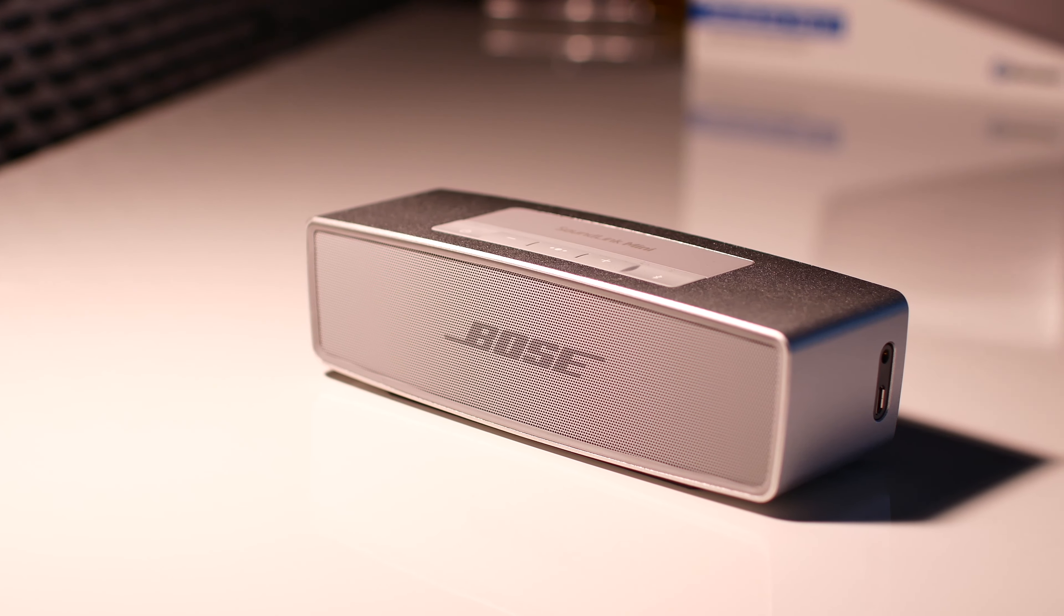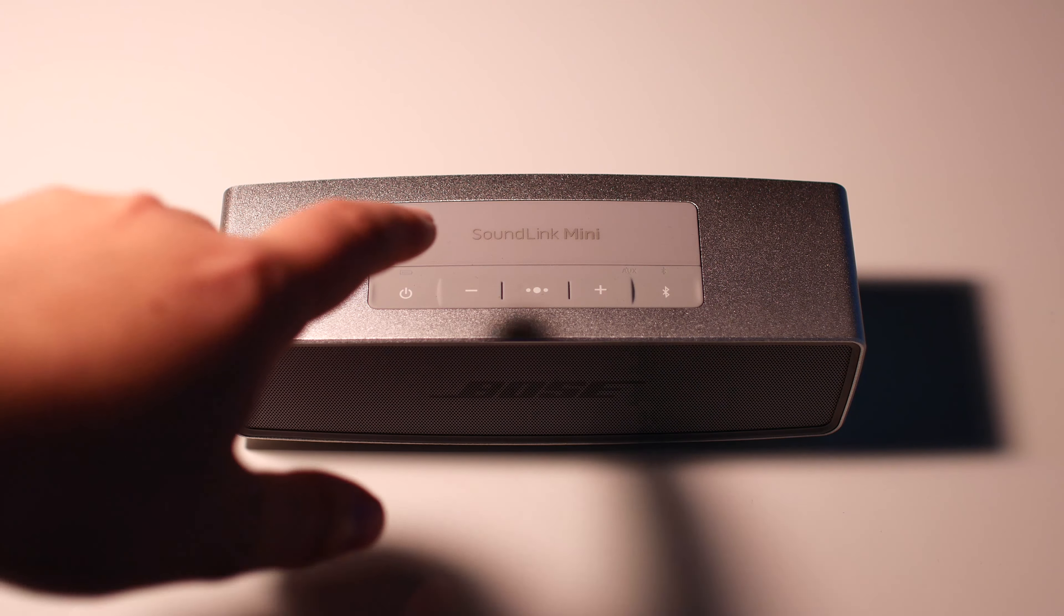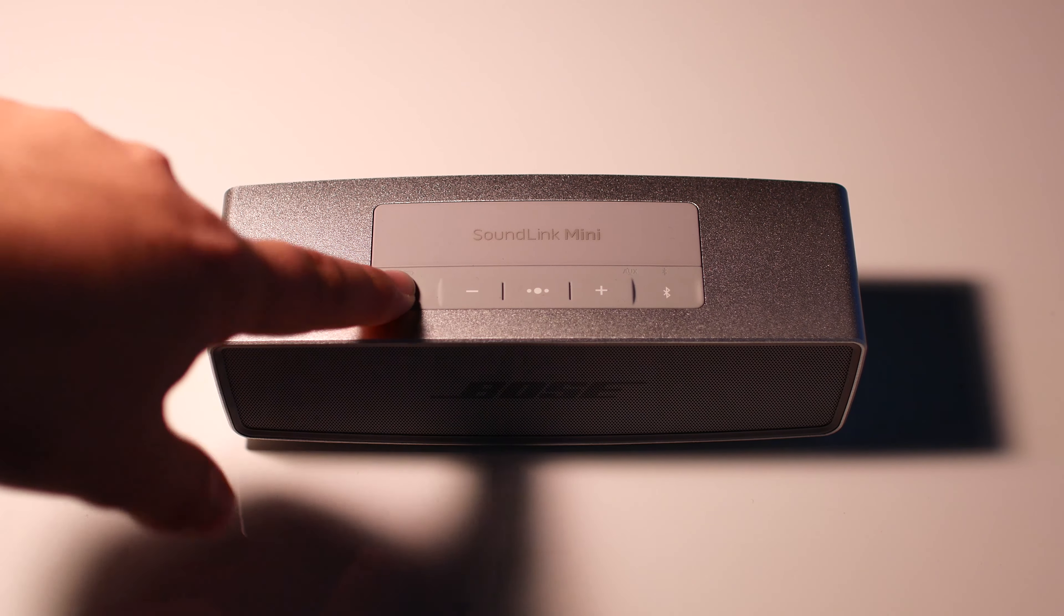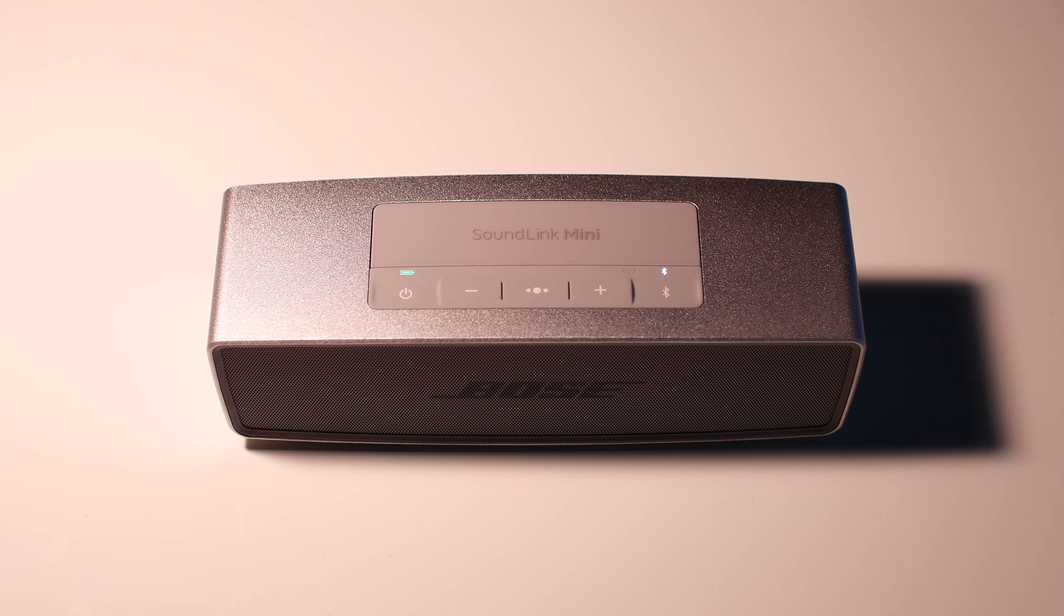Yo, what's up guys? Toby here back with another video. Today, we are going to be taking a look at the Bose SoundLink Mini.